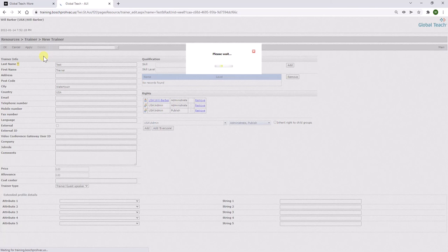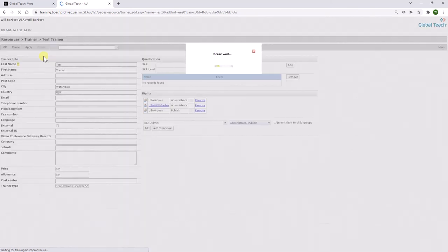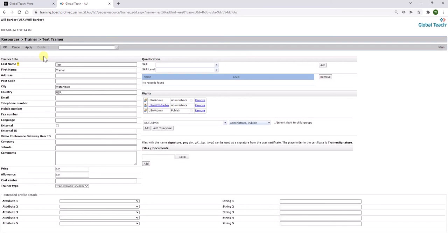And this trainer is now available in the system for you to search and add to a training class that you're creating.